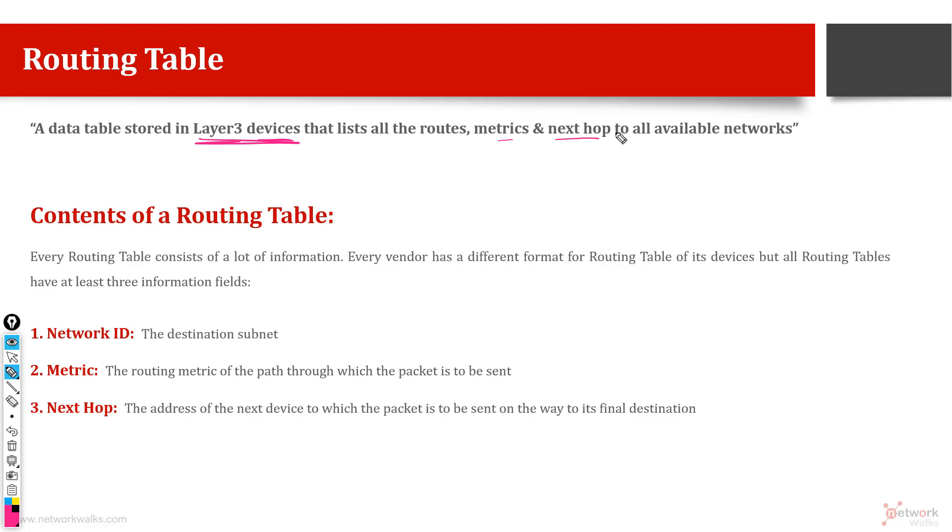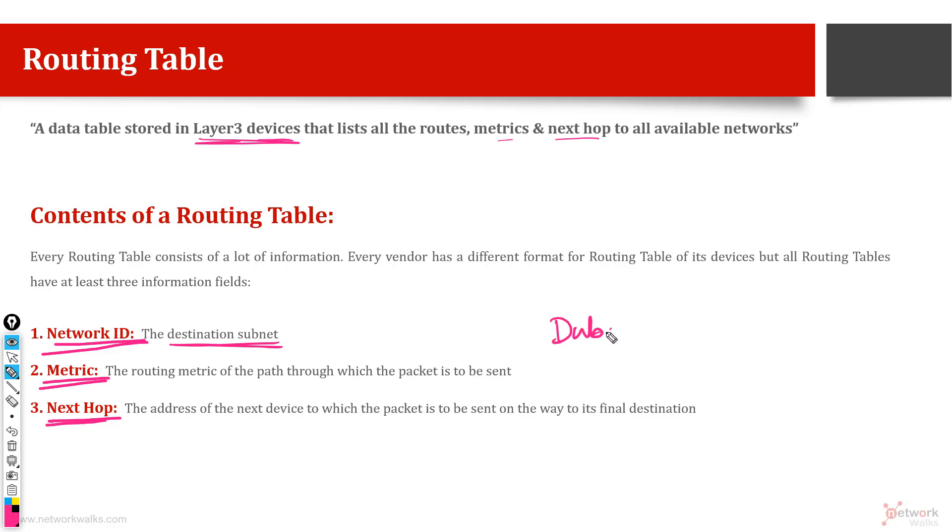The first one is called network ID, the second one is called metric, and third one is called next hop. So what are these three? Network ID is the destination subnet. For example, if you have to reach to another city, the city name is Dubai, so Dubai is the network ID which you have to reach. Maybe the post code is 5002, so this is your network ID, the destination which you want to reach.